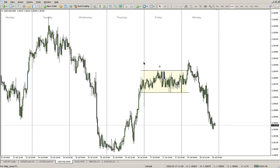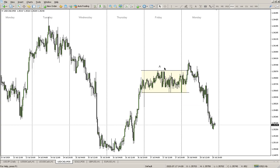Some people will say this is a correction, other people will say this is a sideways — but this is accumulation. As you can check, the market is playing in one place the whole of Friday.